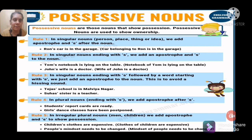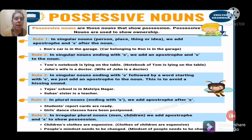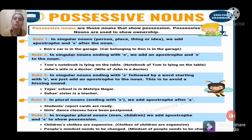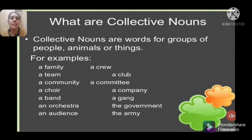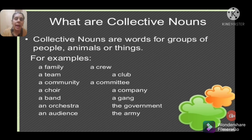For plural nouns ending in 's', we add an apostrophe after the 's'. Example: 'Students' report cards' — students ends in 's', so apostrophe goes after. 'Girls' dance classes have been postponed' — girls ends in 's', apostrophe after. For irregular plural nouns like men (from man) or children (from child), we add apostrophe + 's' to show possession. Examples: 'Children's clothes are expensive'; 'People's mindset needs to be changed.'